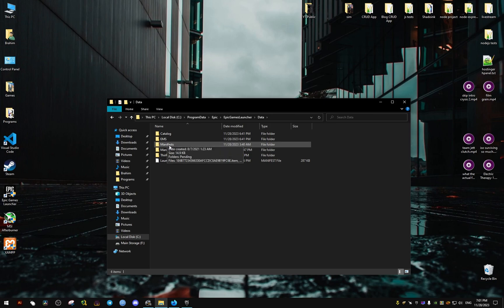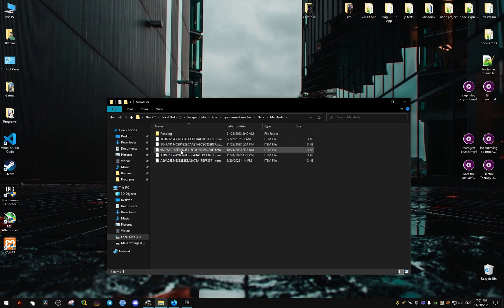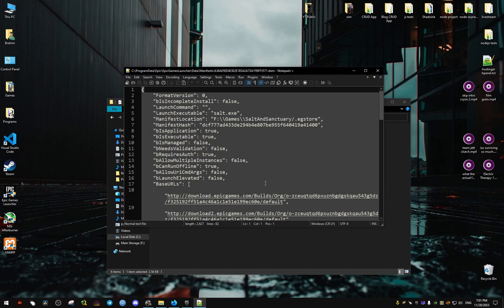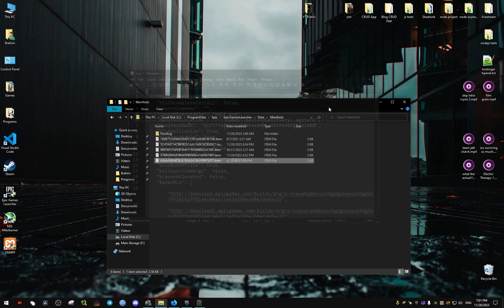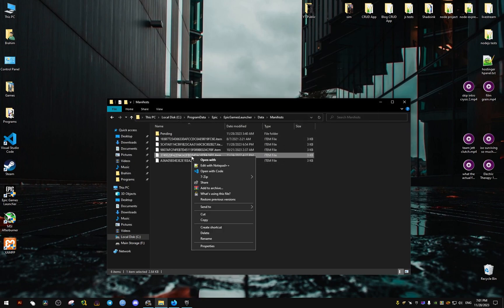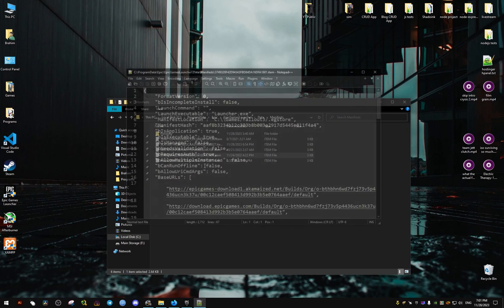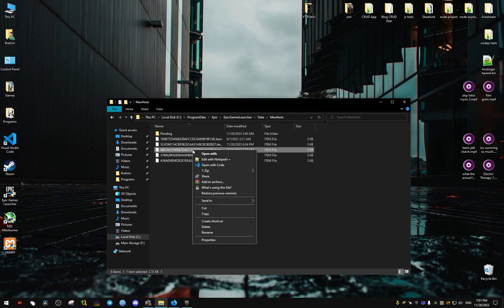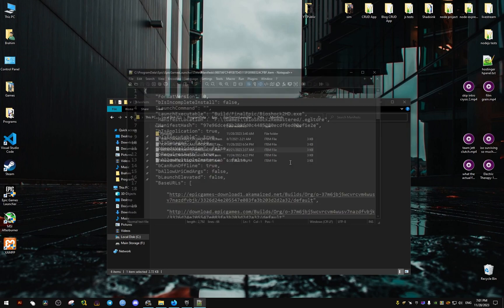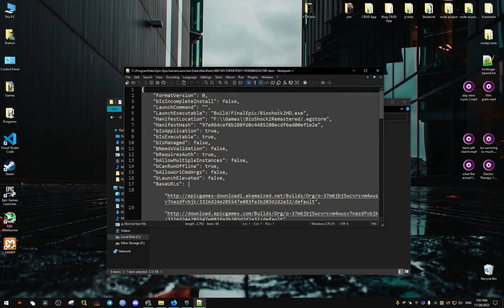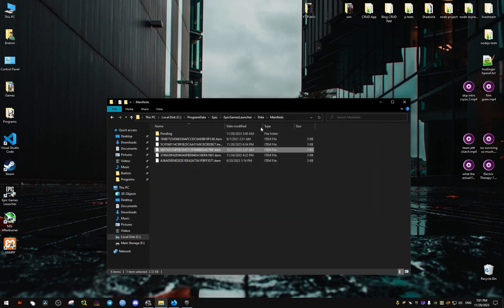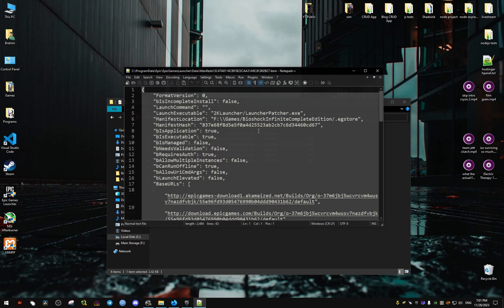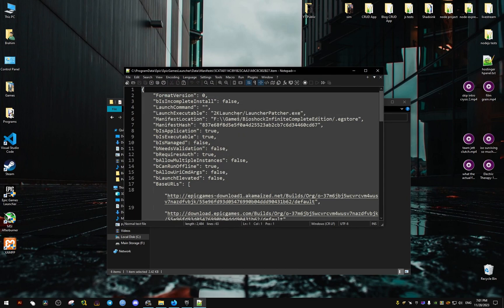From here it's going to be different for you. You're going to open each one until you find the one that says Bioshock Infinite in the Manifest Location line. As you can see here, this is the one we need, Bioshock Infinite Complete Edition.